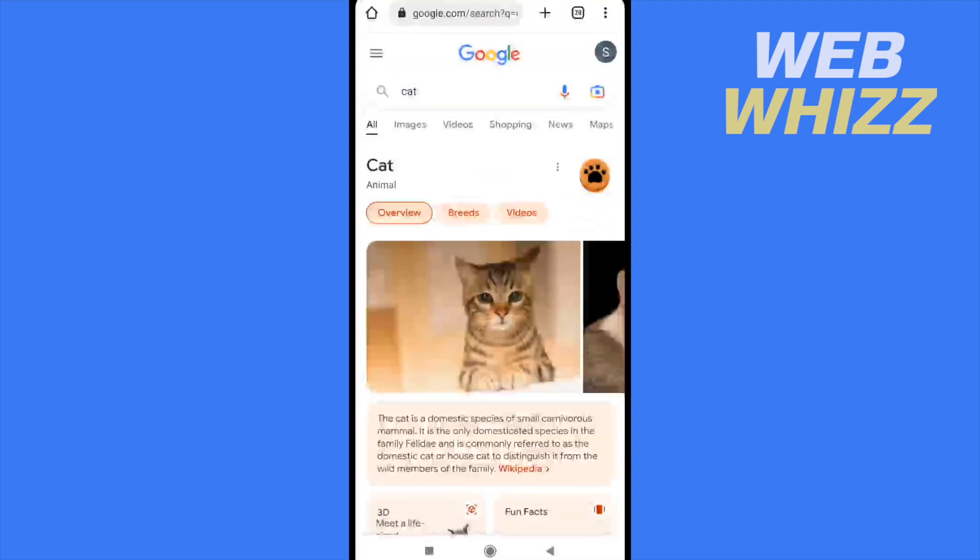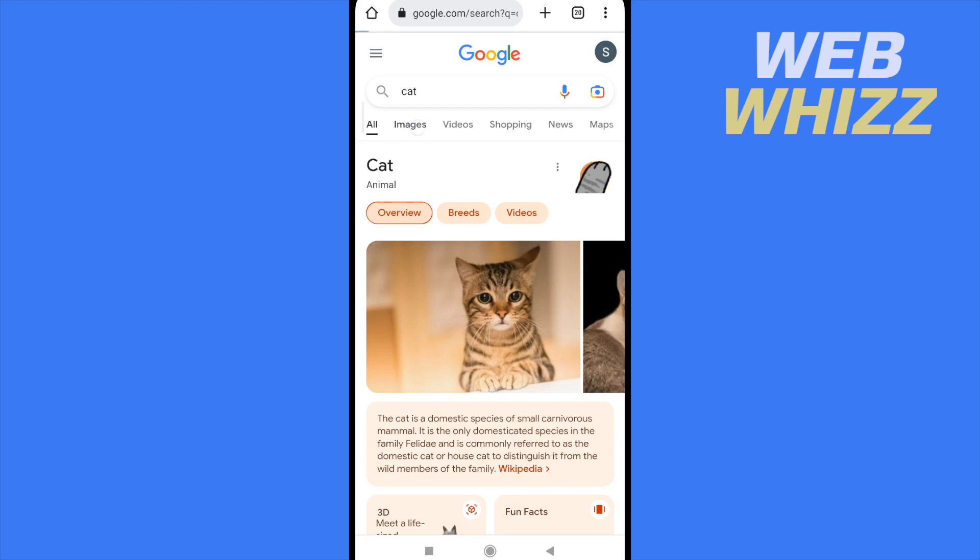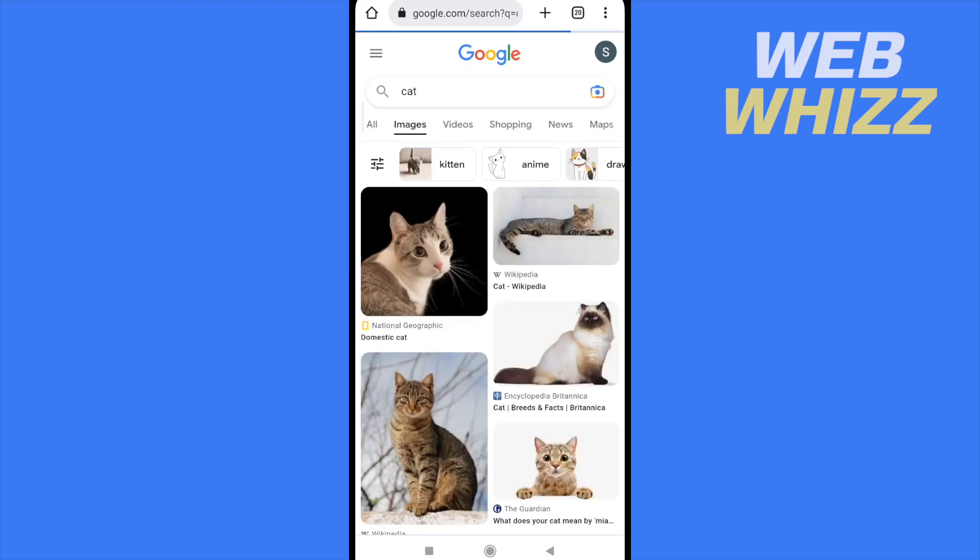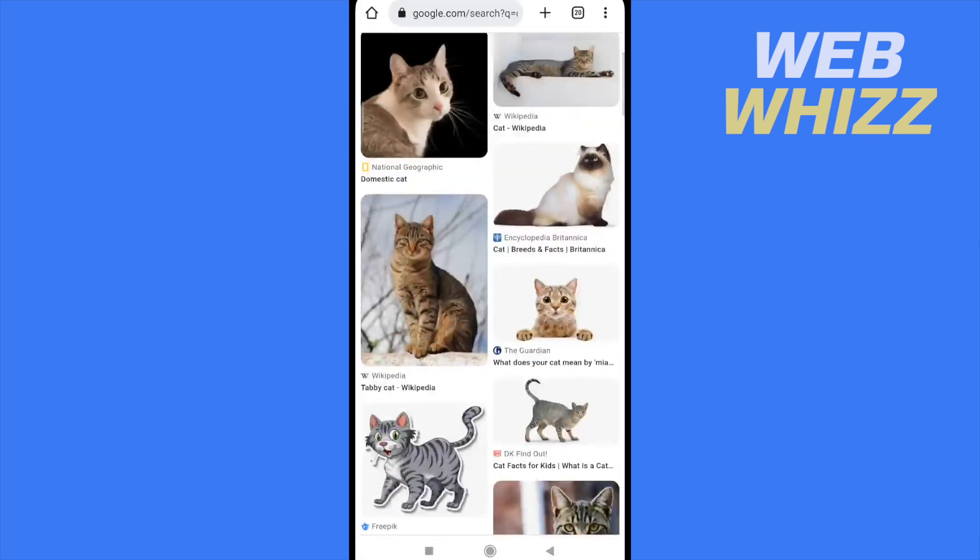So if I go to my web browser, I'm going to look for a cat, go to images, and there are a lot of them.